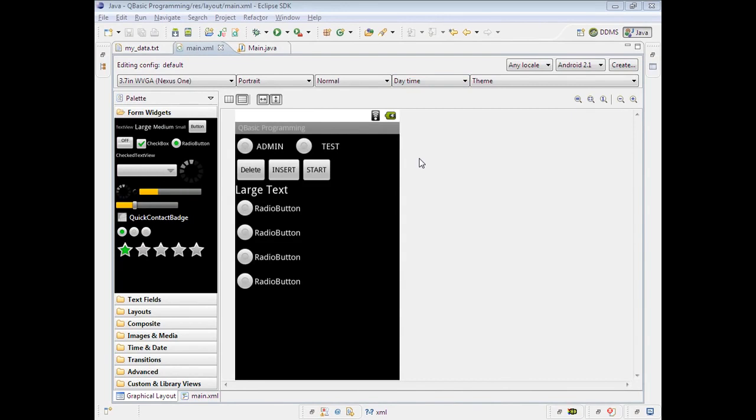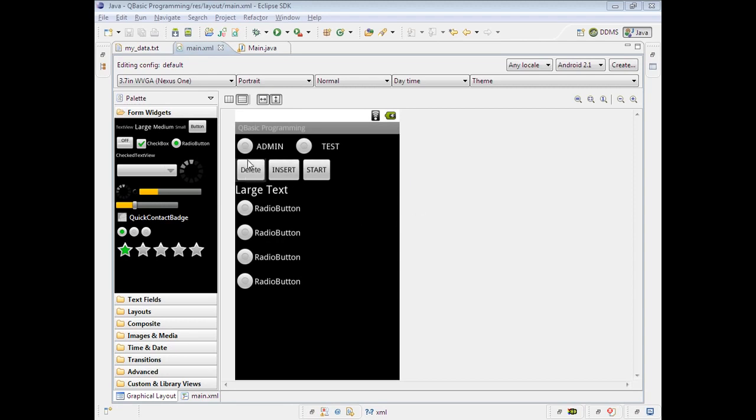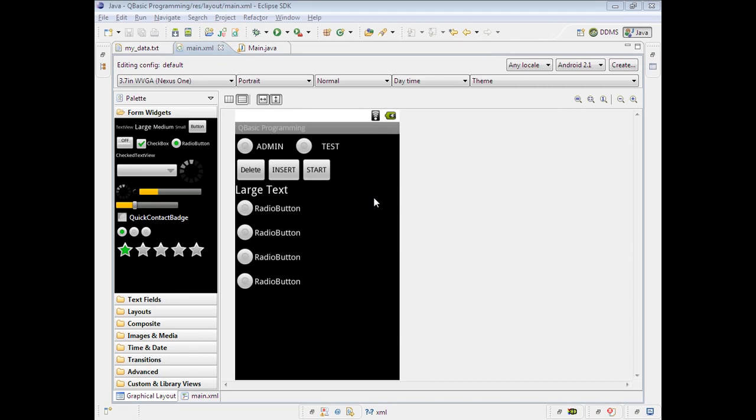Welcome to the Android project development tutorial. In this tutorial video, we are going to develop an Android project for a multiple choice test. For this test, I am using questions with four options. Let us run and see the project. We have the emulator ready.